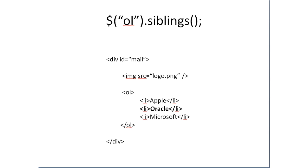If you select the Oracle here, the list item, give it an ID of O, select li pound o dot siblings. You would get Apple and Microsoft. These are the siblings.